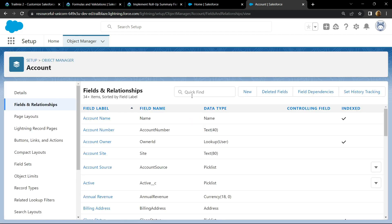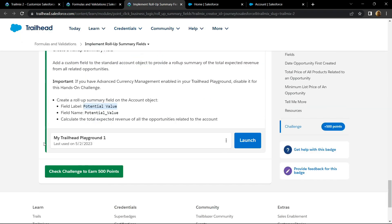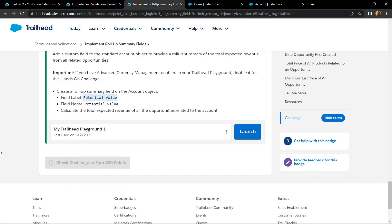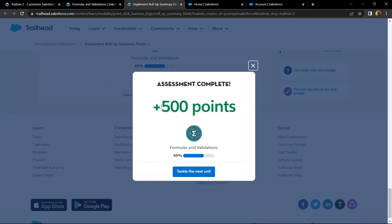And once it is done, you can check for the points. Congrats, you have completed this assessment.